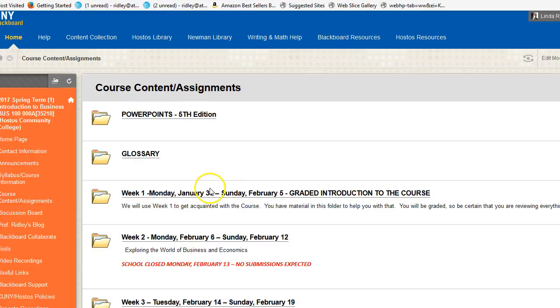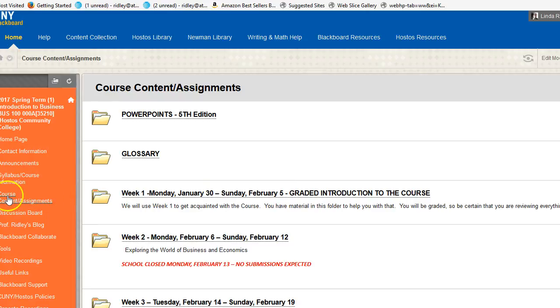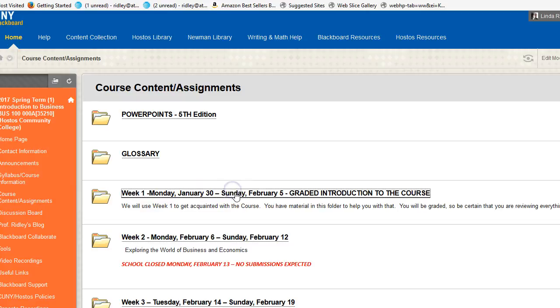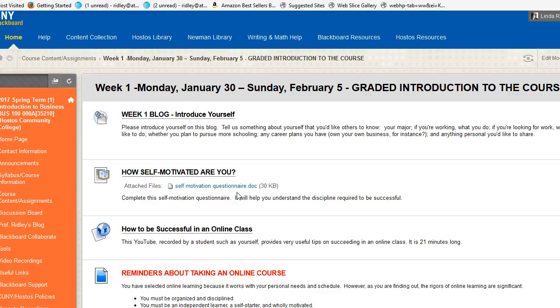Let's jump down to week one. If it's week one, what am I supposed to do? This is where you come. Course Content/Assignments, week one. Let me click on it. What does it tell me? It's got everything broken out the same way it is on that document we showed you earlier. When you have to submit something, you have a link to do that.